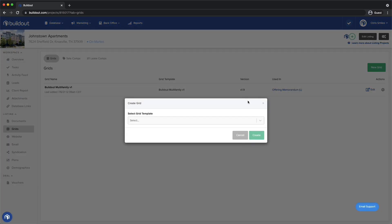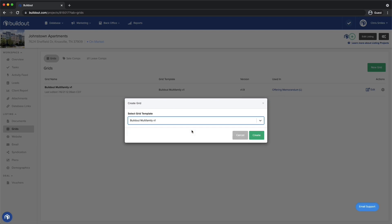The first step to adding a grid is to select a grid template. I'll select our Buildout Multifamily template and hit Create.